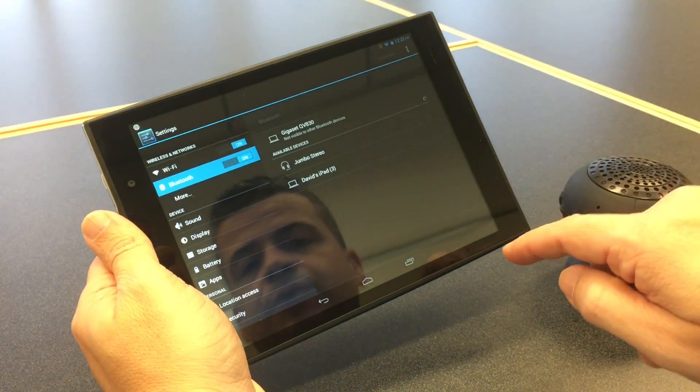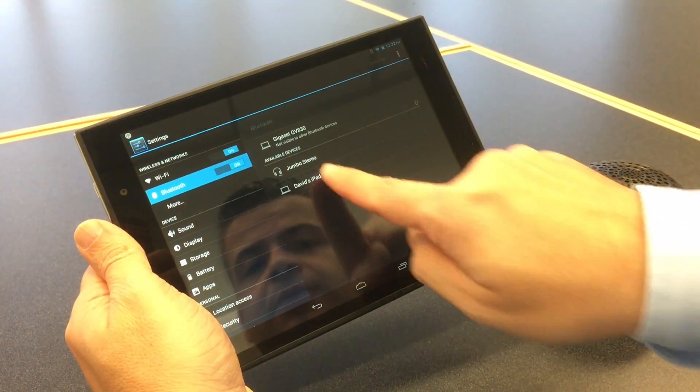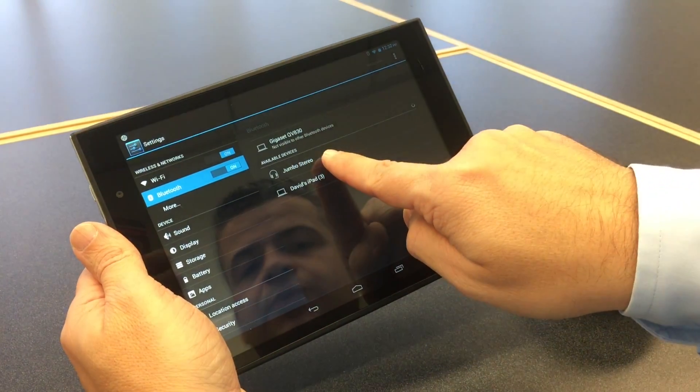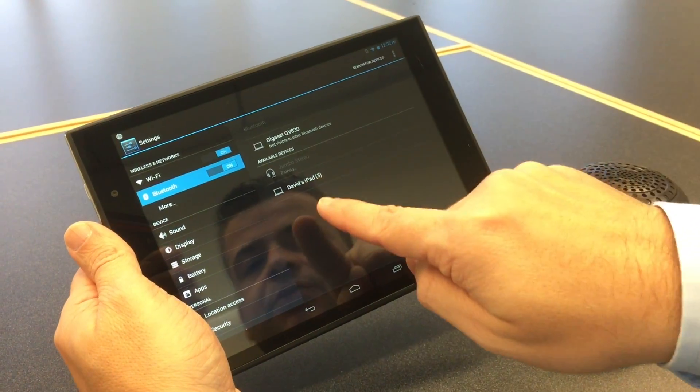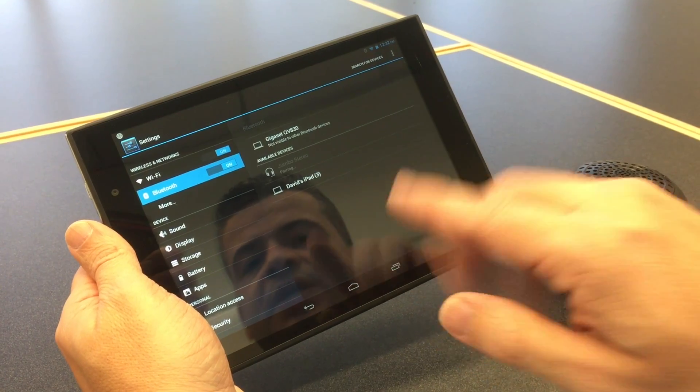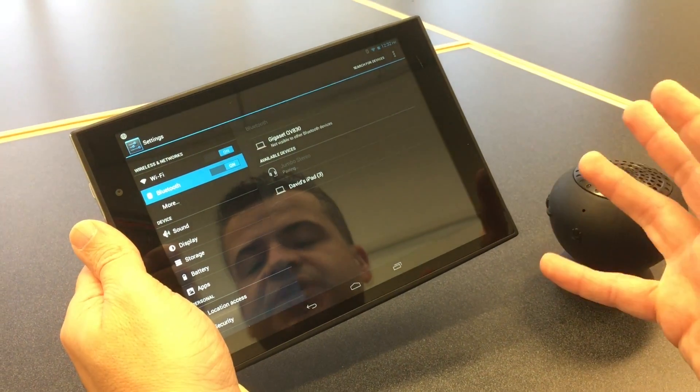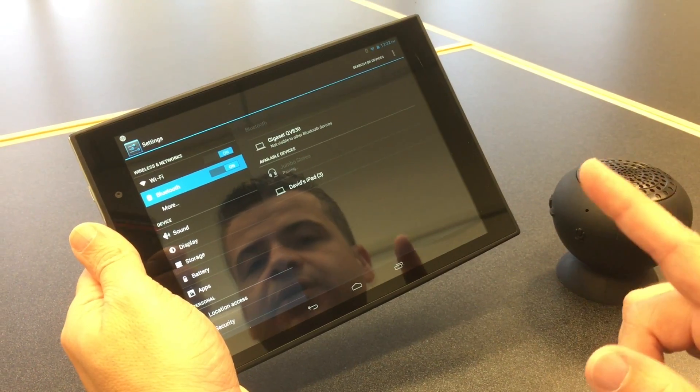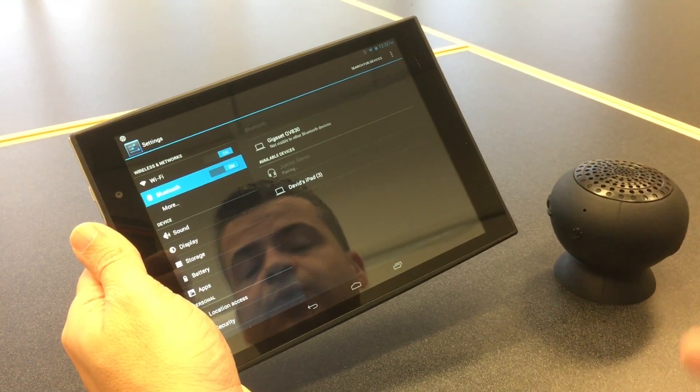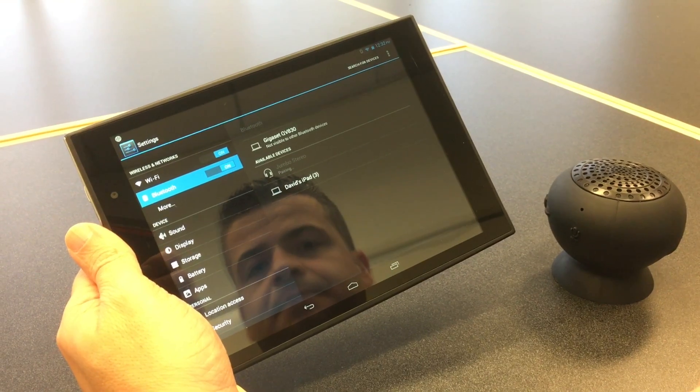So we know it's the jumbo stereo speaker. So all we do is highlight your speaker, give it a couple seconds, and what it's going to do, it's going to pair automatically with that speaker.